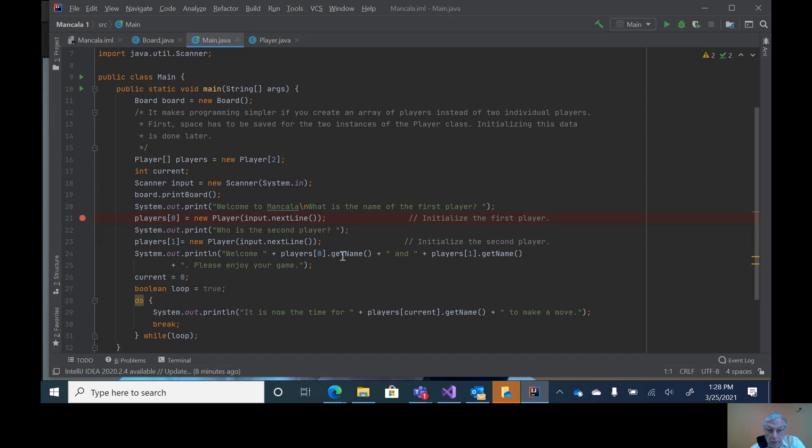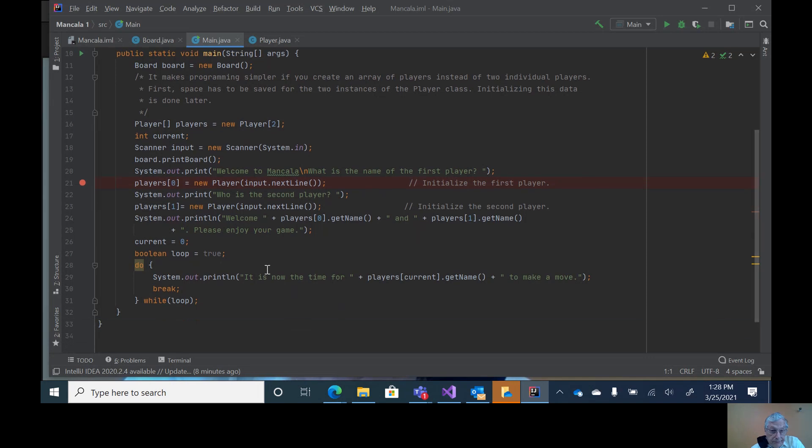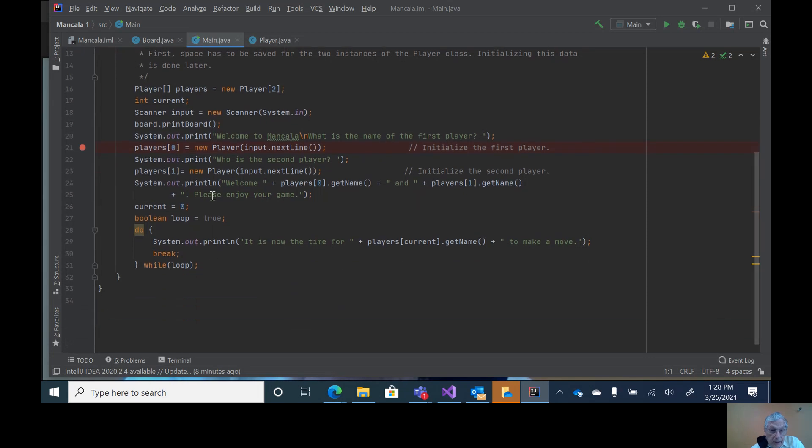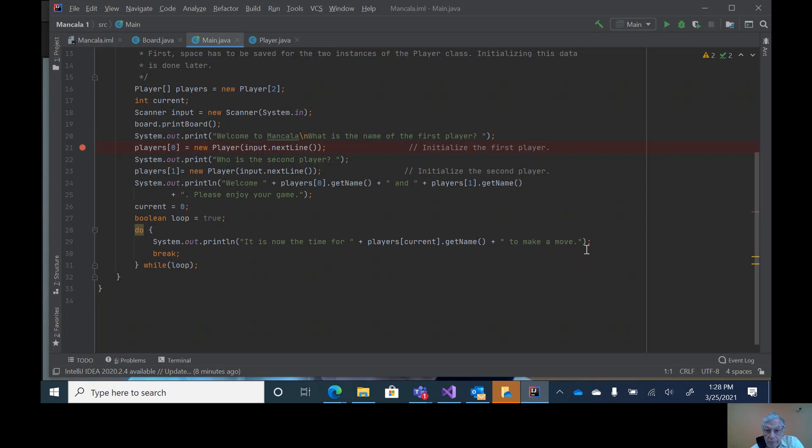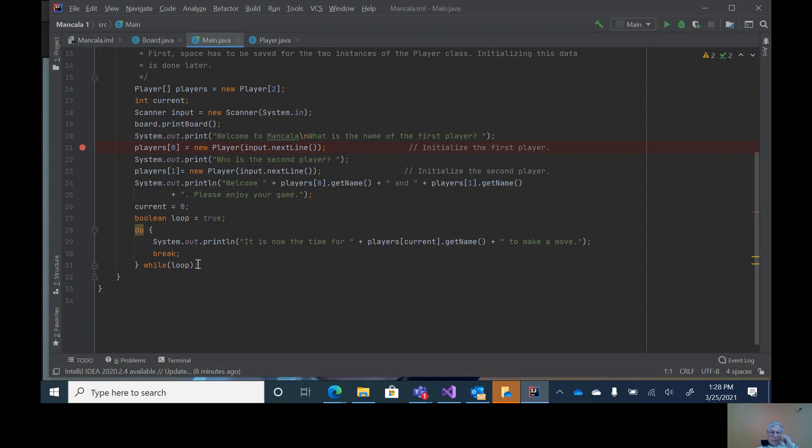Then I say welcome to the two players and please enjoy your game. Then I'm starting the loop for the moves. I'm just saying it is now time for the current player to make a move. So it doesn't keep going through the loop, I'll do a break.